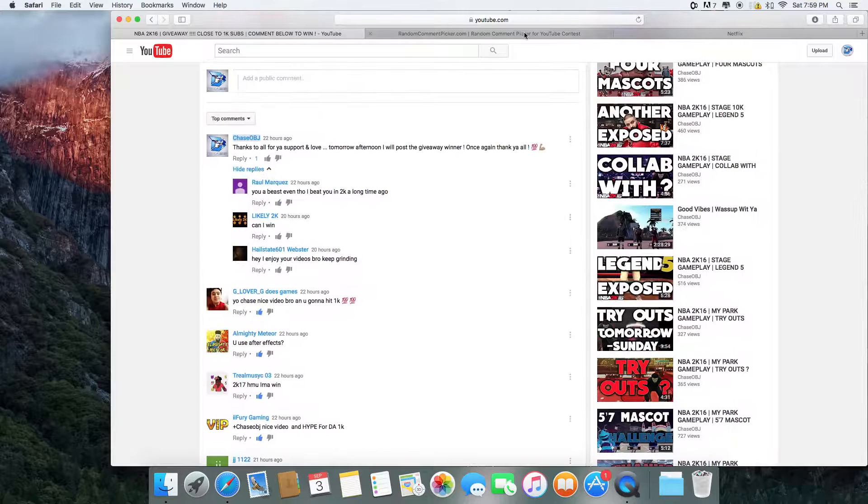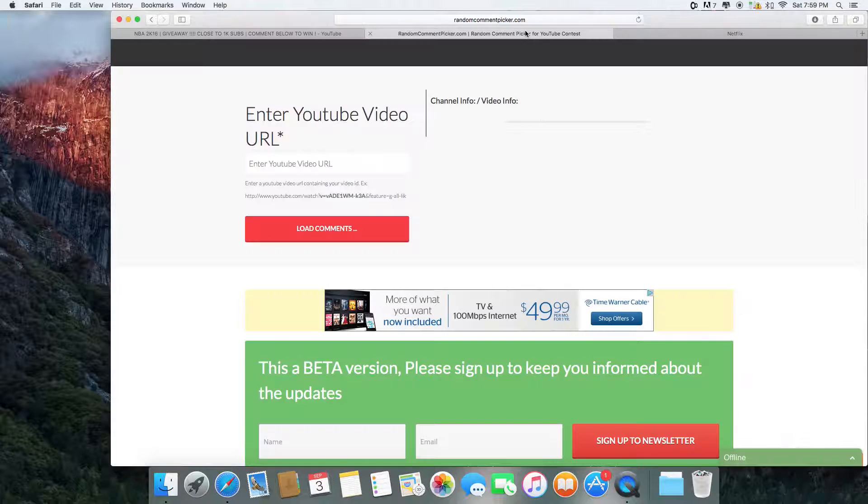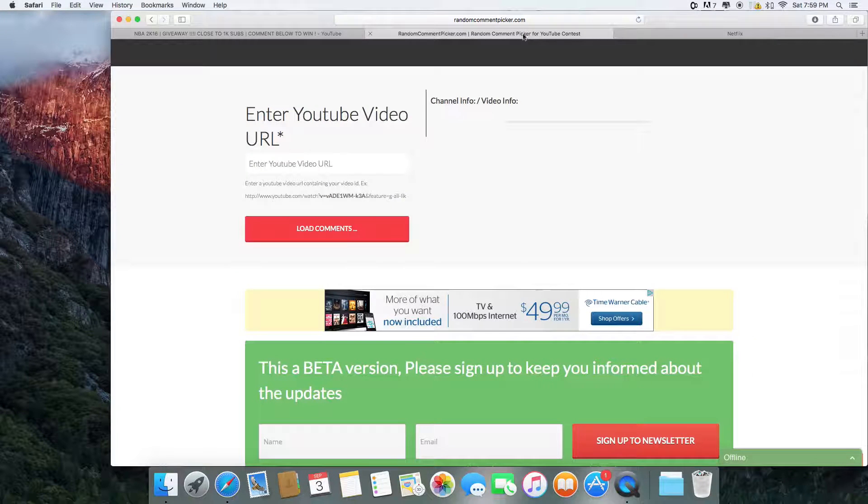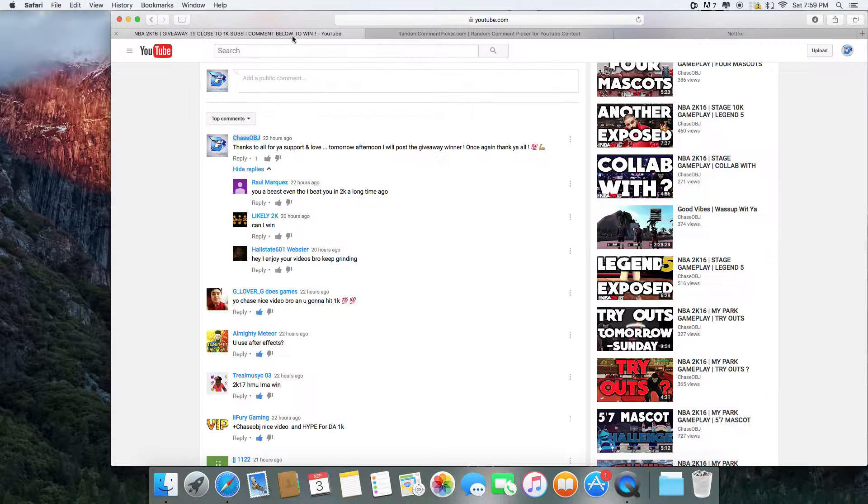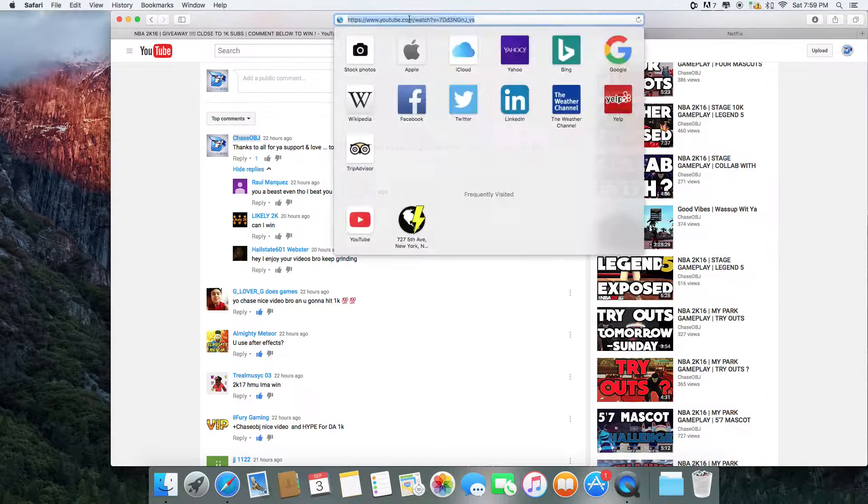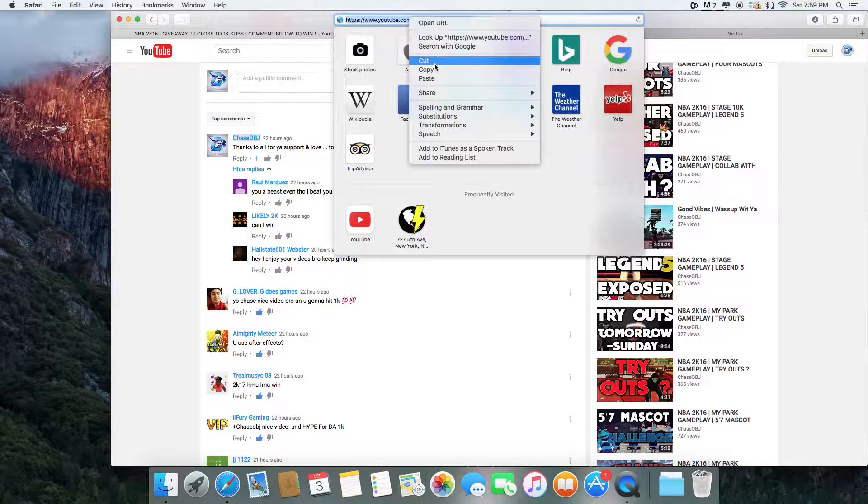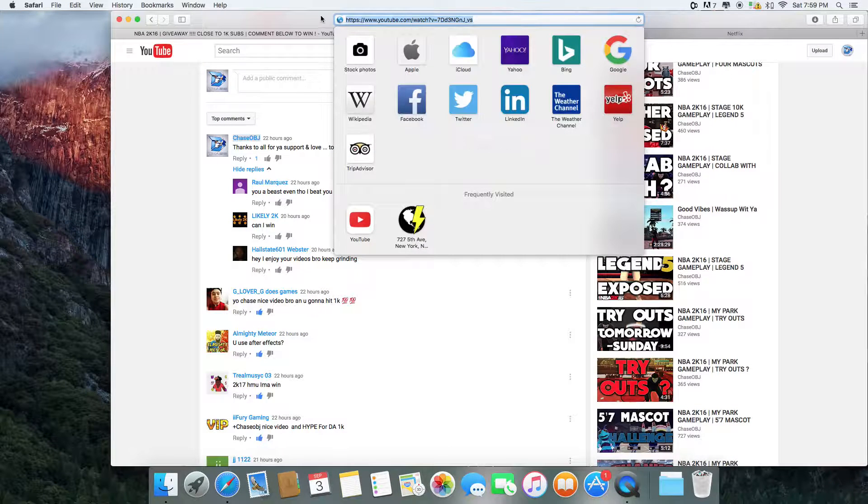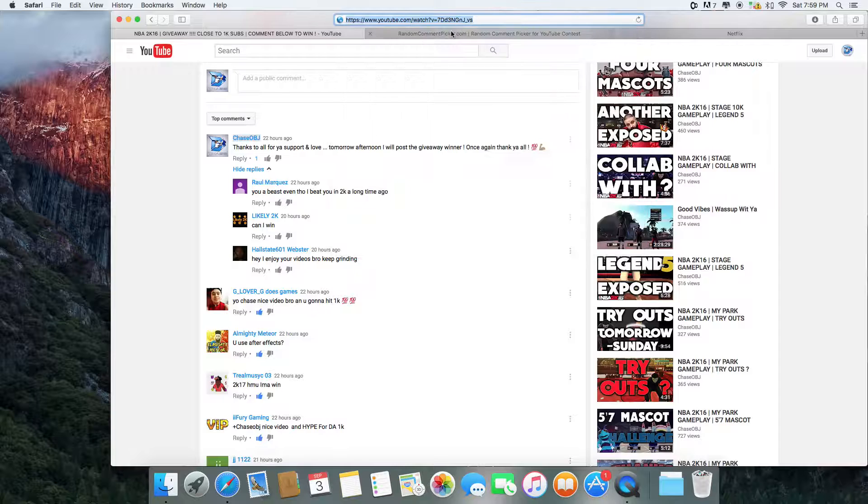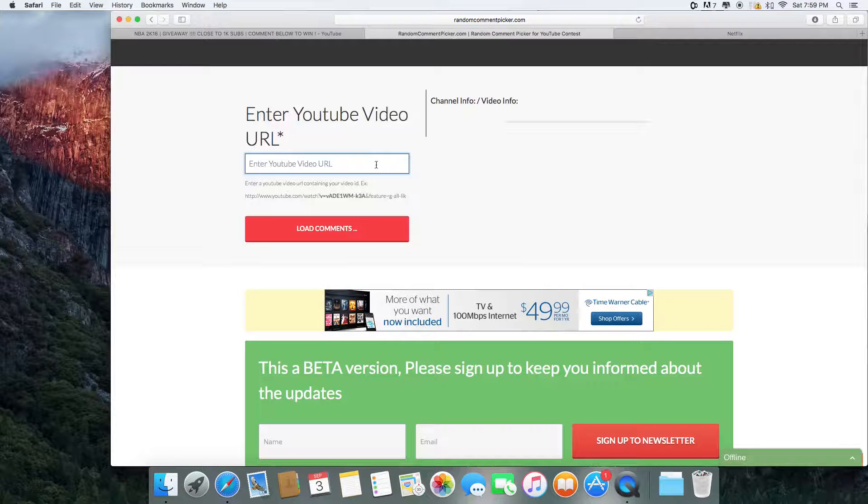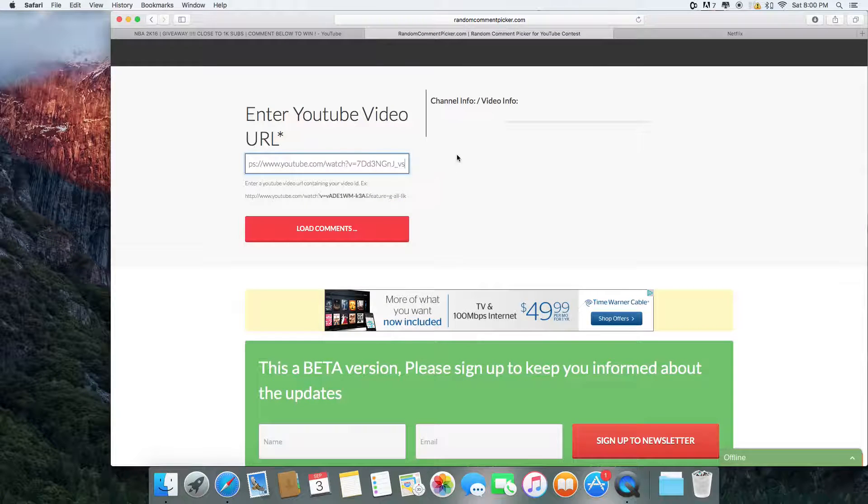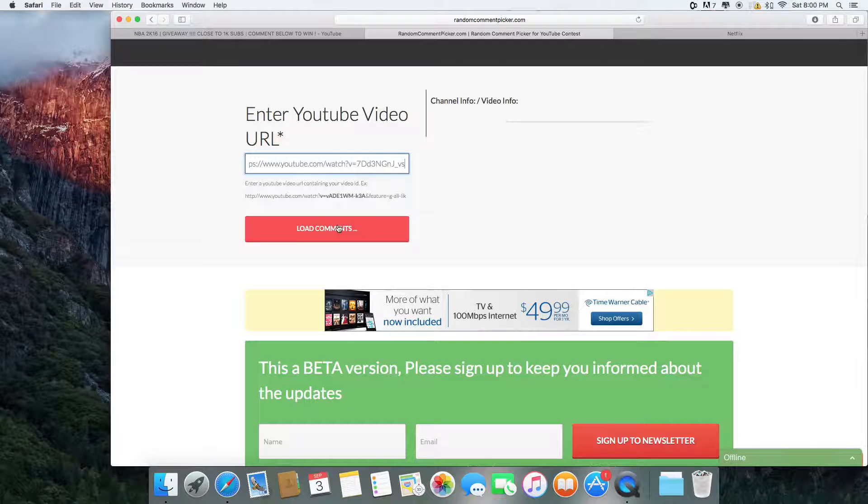So what I'm going to do right now, I have a random comment picker because I'm not going to just pick off the top of my eye because I feel like it would be unfair to do that. So basically, I'm going to go ahead and put the video link. Let me grab the link. And excuse me for any background noise you guys may hear.